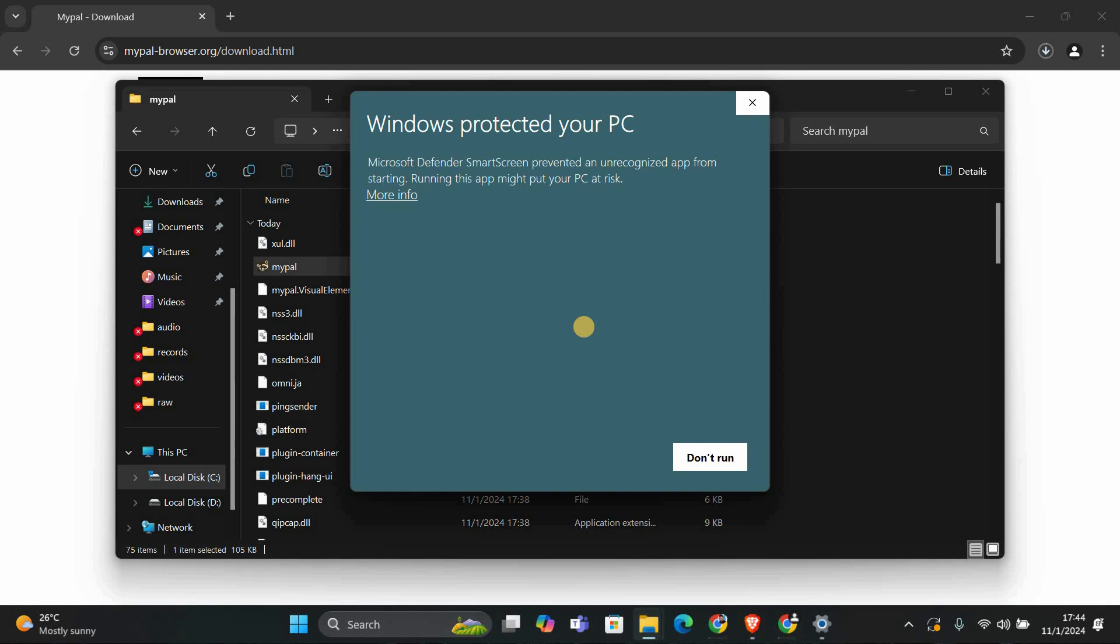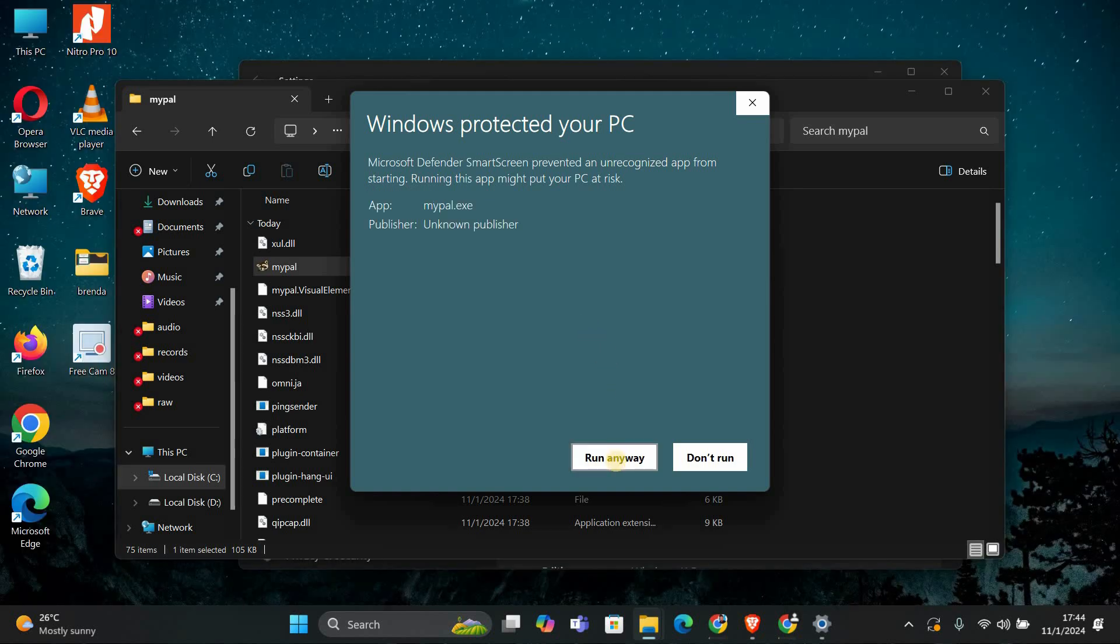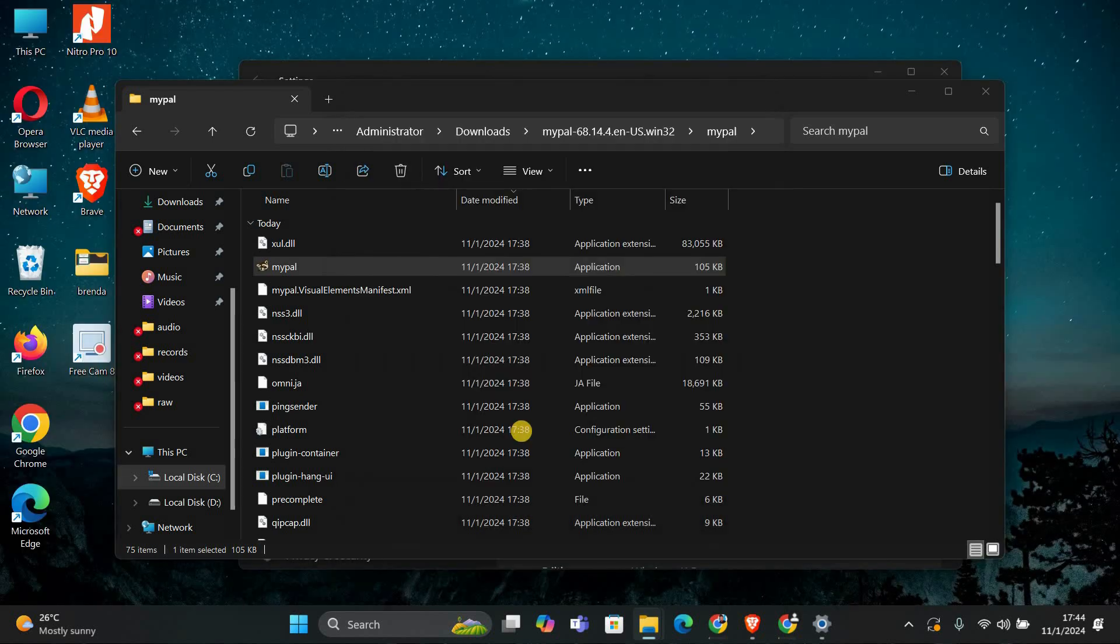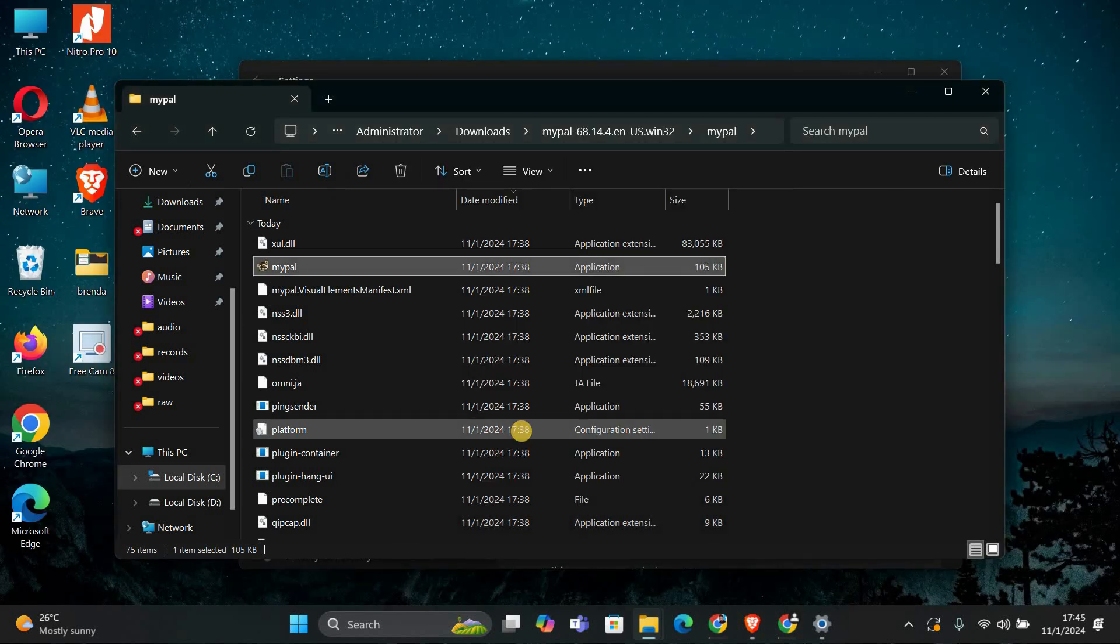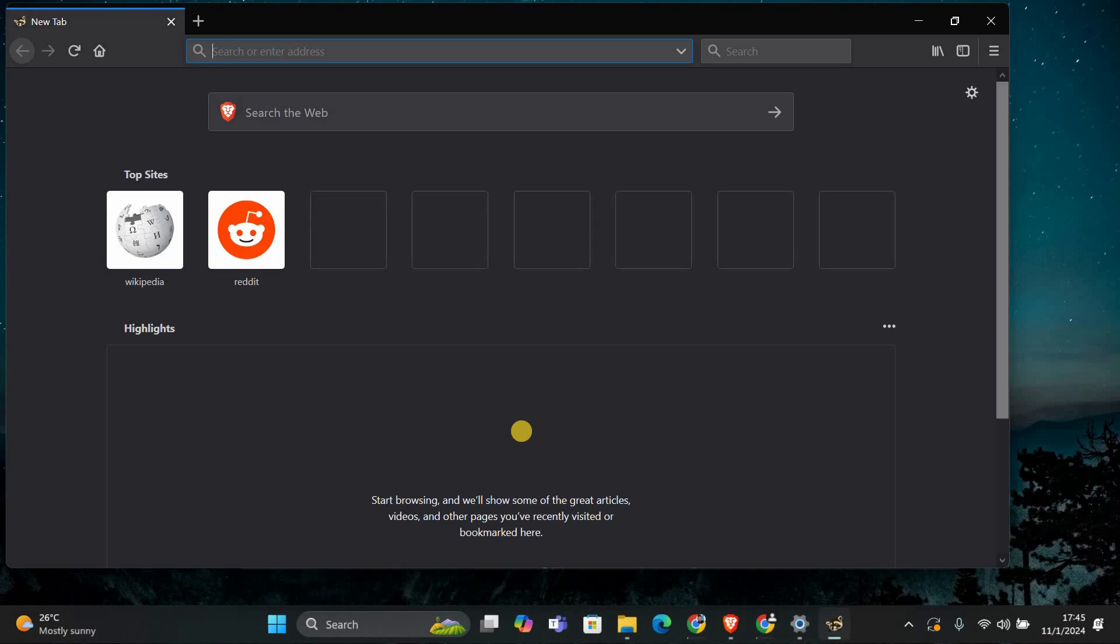You may see a security warning, just click run to proceed. Follow the on-screen instructions to complete the installation. You can usually just click next on each screen. When you get to the finish button, click it to close the setup.